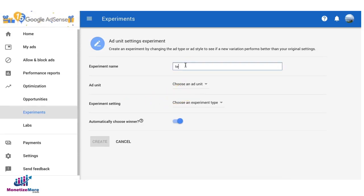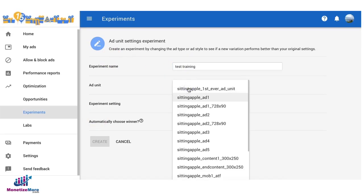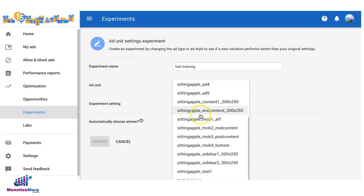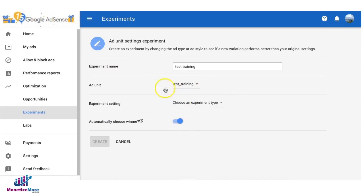Here you can give it a name, so let's say test training for now, and then choose the ad unit you would like to test. Let's say we're going to test or optimize or run an experiment on that ad unit we just created.